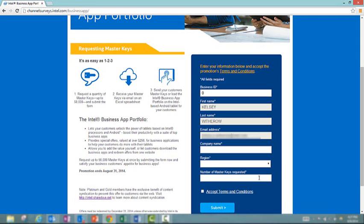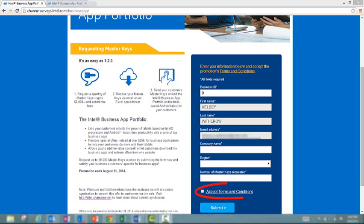The number of master keys requested is here. We have a limit of 50,000 keys at one time. If you go through 50,000 tablets, that's fantastic and we'd love to have you back to request more, but for each request, please no more than 50,000. Once you've completed all of these fields, please review the terms and conditions. They're available at the white link right here. Check the box that you accept them and then click submit.